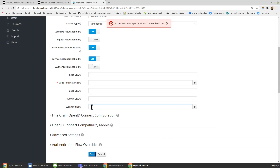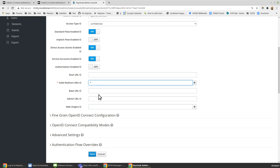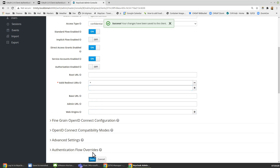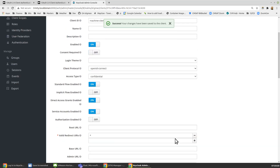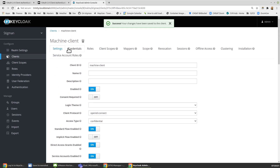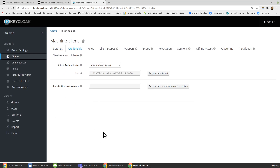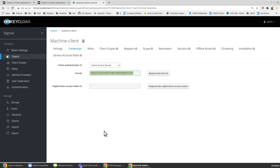We have to specify a redirect URL, so this is not what you should do in production, but we'll do it for now — make it a star. Now the credentials tab becomes available to us, and Keycloak has generated a client secret for us. The client ID is machine client,